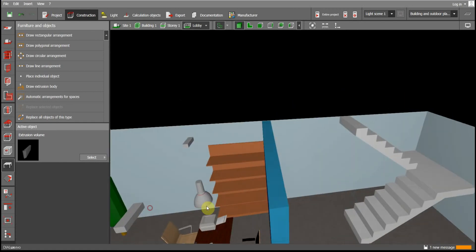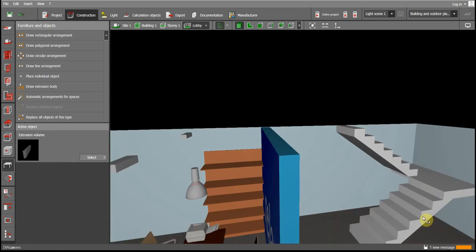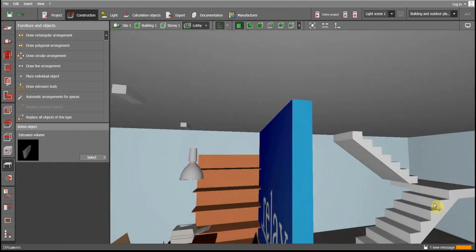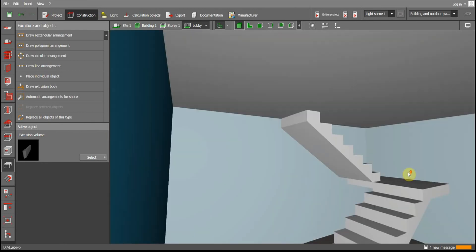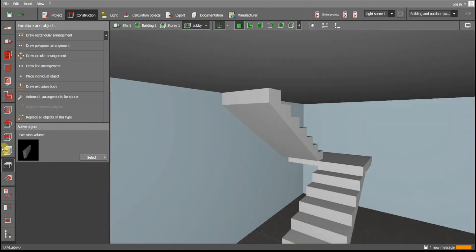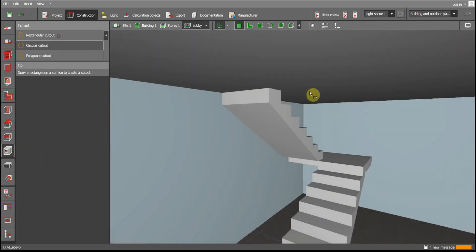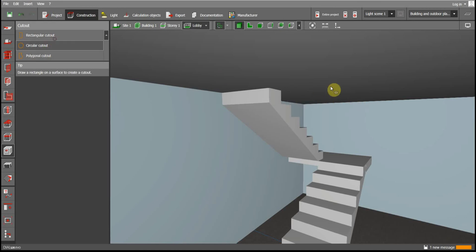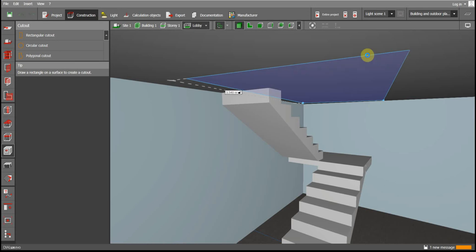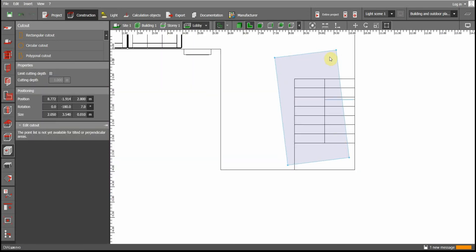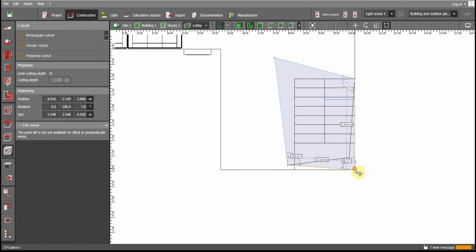After making the stairs you have to insert a cutout. Insert a rectangular cutout from this place. You can adjust it afterwards. Pull it to this side and now you have your stairs ready.